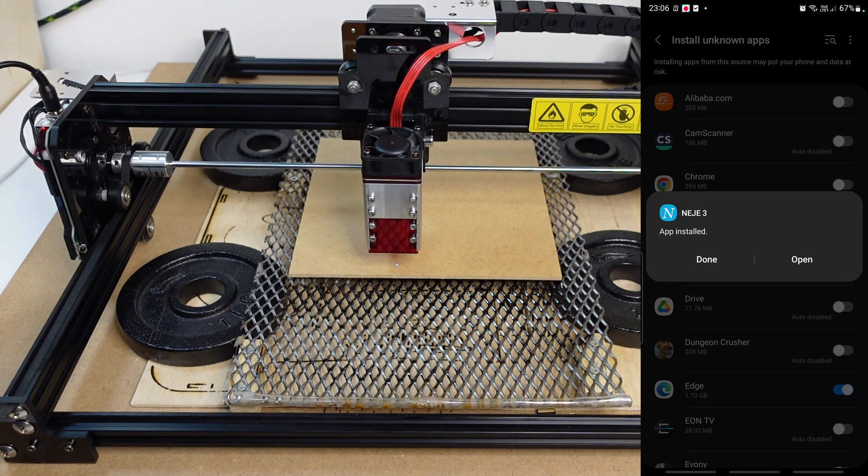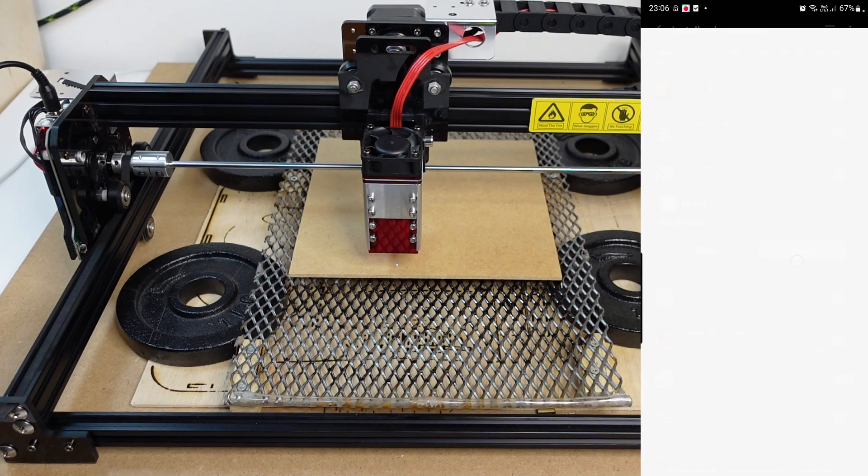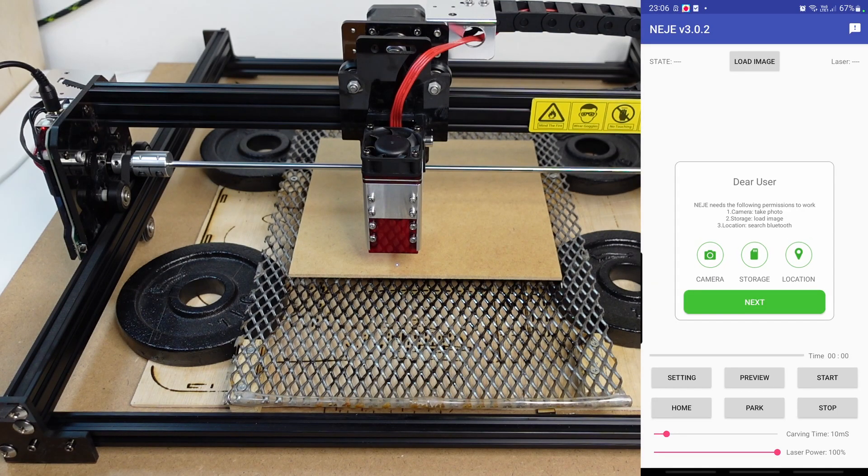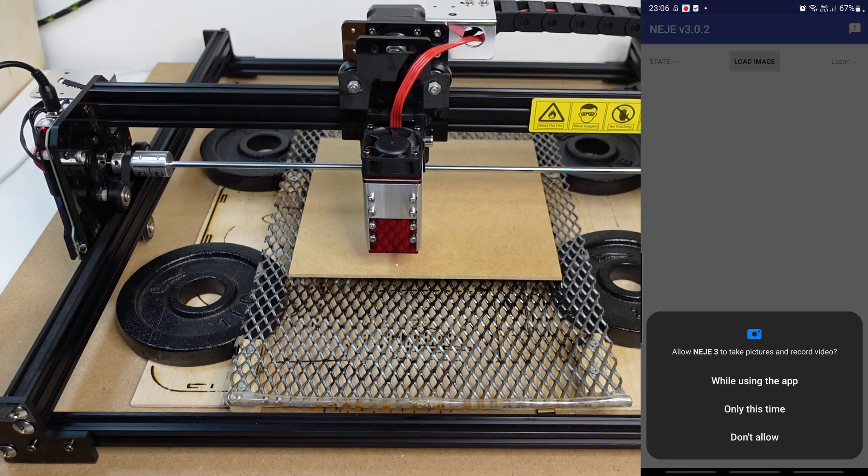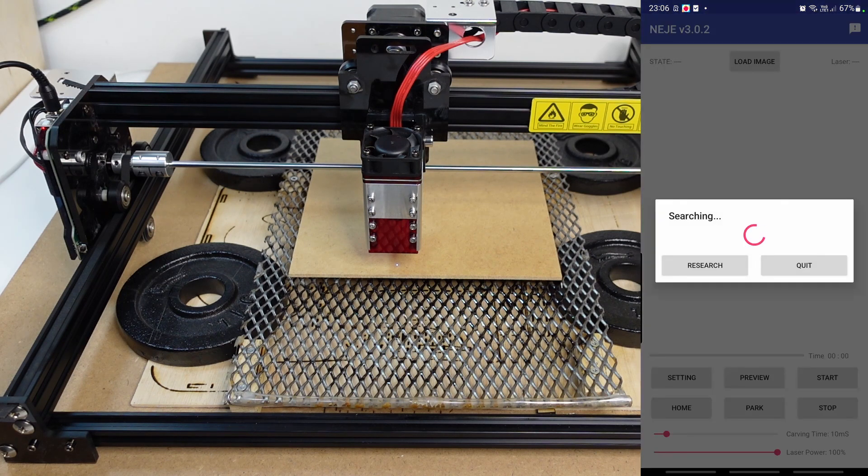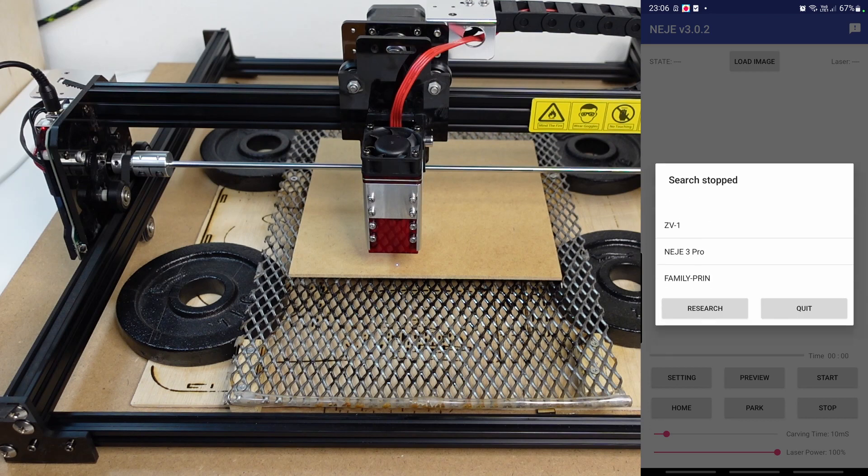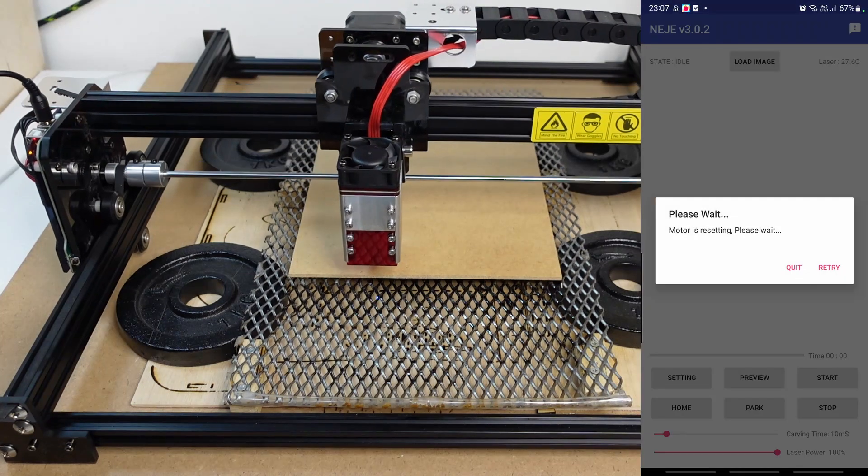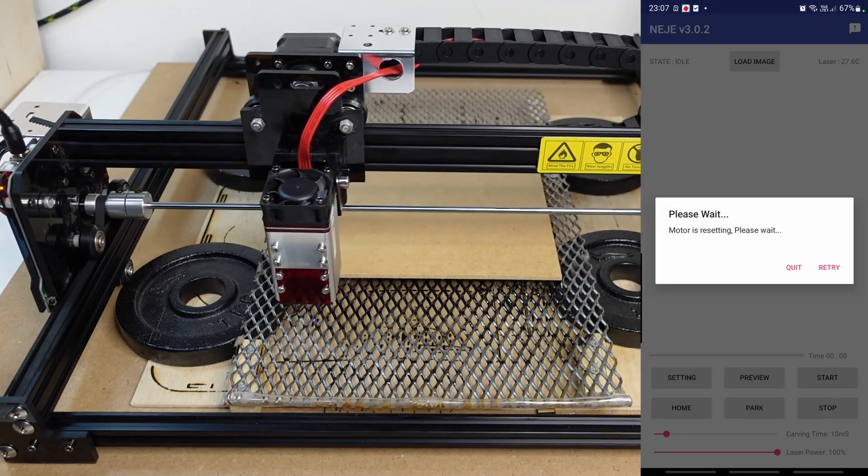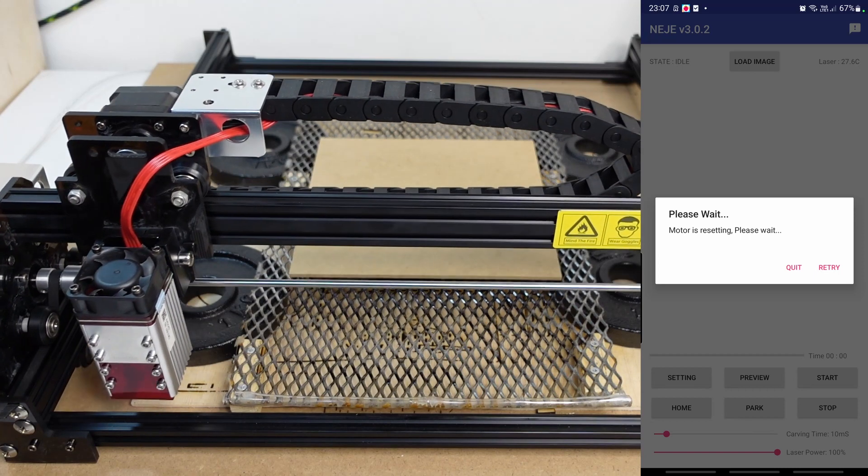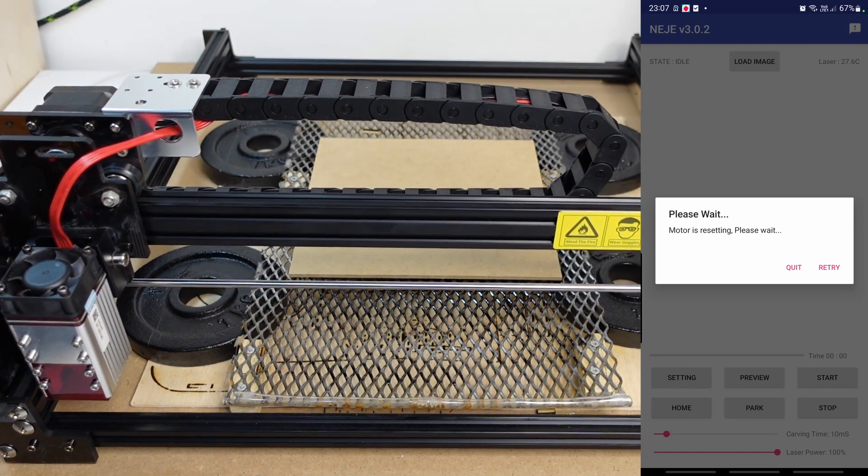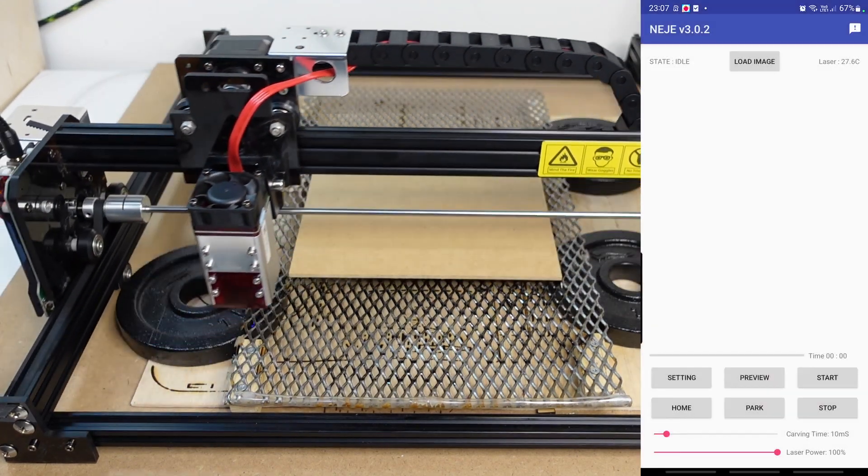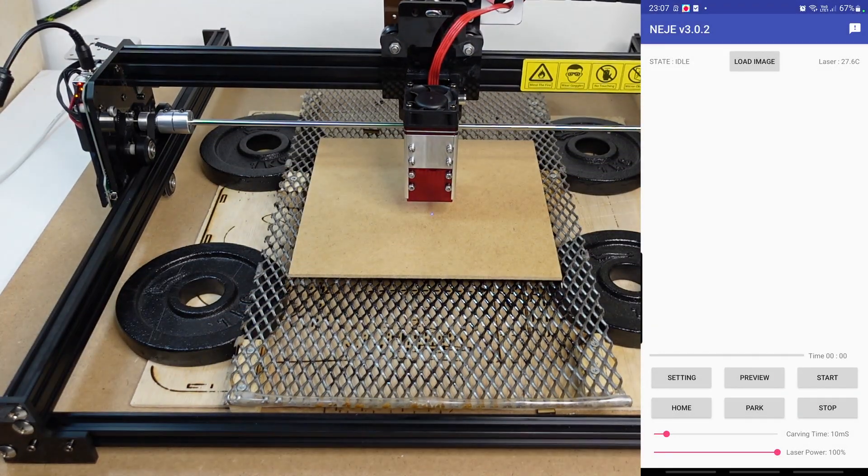Once you're done, as you can see, we can open it. If it doesn't come over here, you will need to look for the application on your phone. In my case, it's readily available. Here, you will need to give a bunch of permissions. Let's go ahead and do that, only while using the app. This will basically scan for the available devices, and as you can see, it got connected. You will see that the machine first homes.